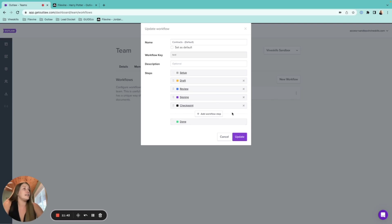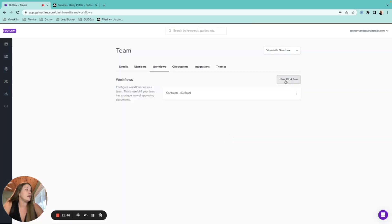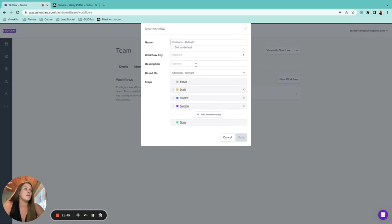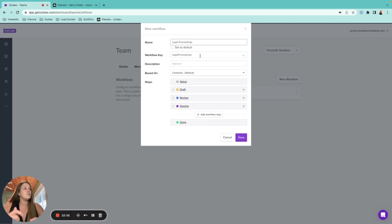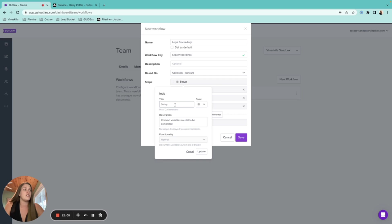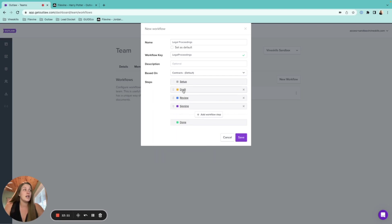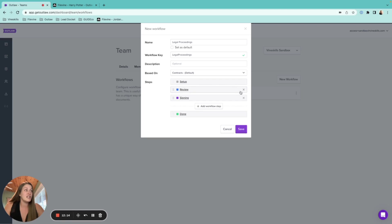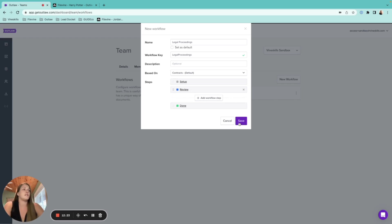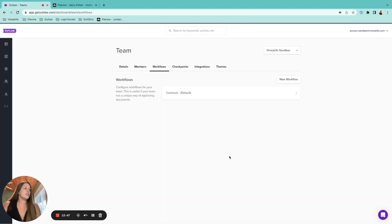To add a new workflow, click 'New Workflow,' name it — for example 'Legal Proceedings' — and build out your steps. You can rename existing steps like calling one 'Initial Review,' delete ones you don't need like a signing step if nobody will be signing, and then hit Save to create the workflow.